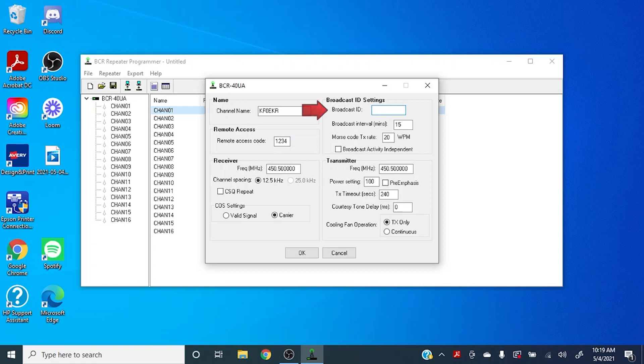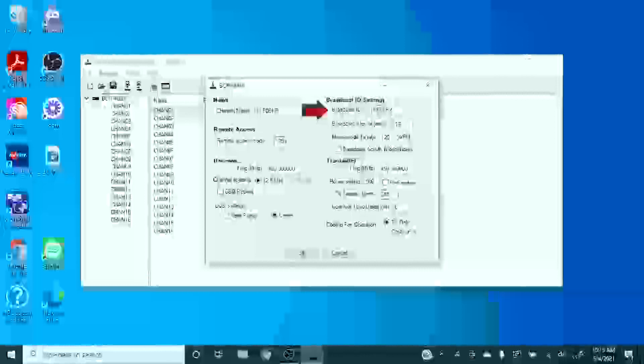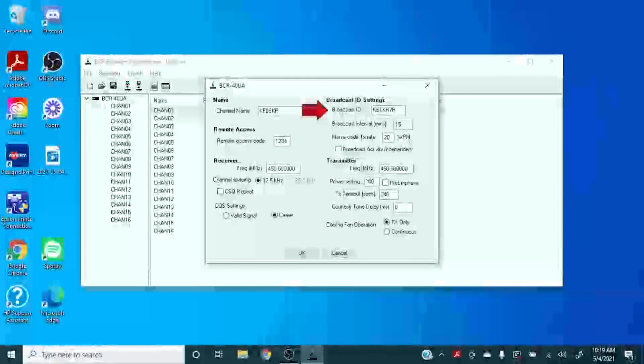Up here is the station ID. This does have to be your FCC issued ID. The only modification is sometimes people like to put a backslash R to indicate that it's a repeater instead of their personal use, but that's not necessary.